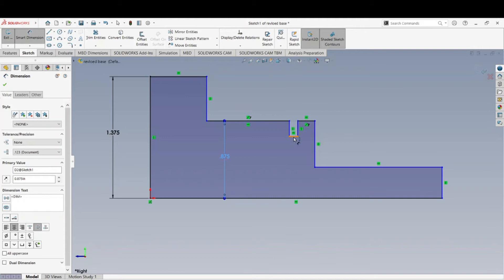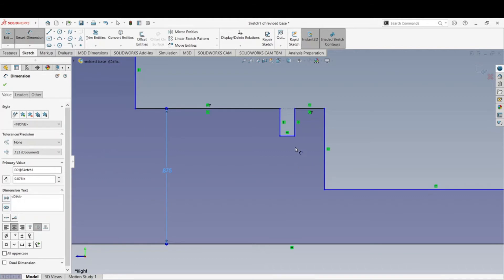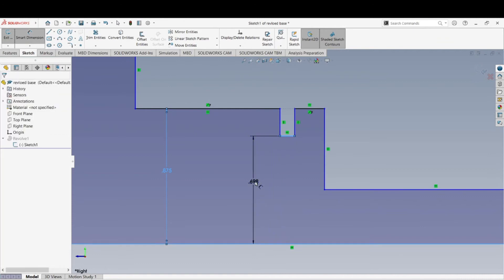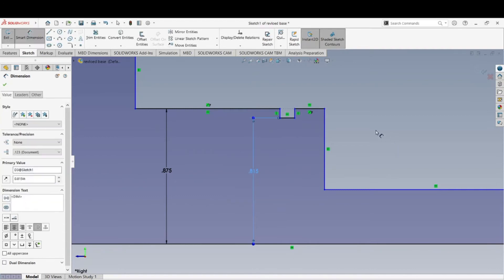The groove depth is somewhat unique. I don't like to control from the outside edge to the groove because most prints denote the diameter of the groove, not the depth, so we can control geometric tolerancing better. From this line to the centerline I have a diameter again — divide it by 2. They want 1.630 diameter: 1.630 divided by 2 puts us at 0.815. As you can see all these horizontal lines are turning black.